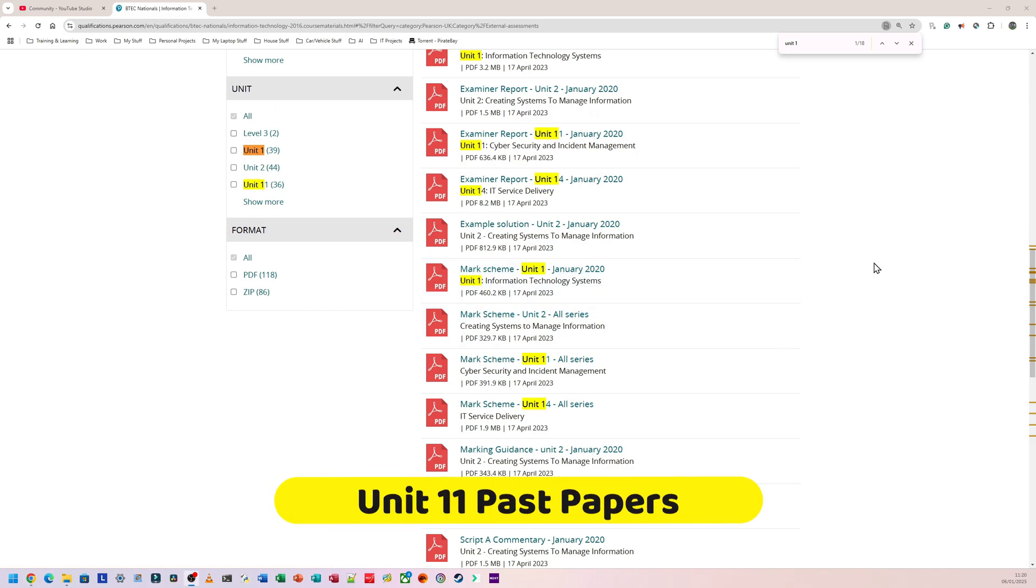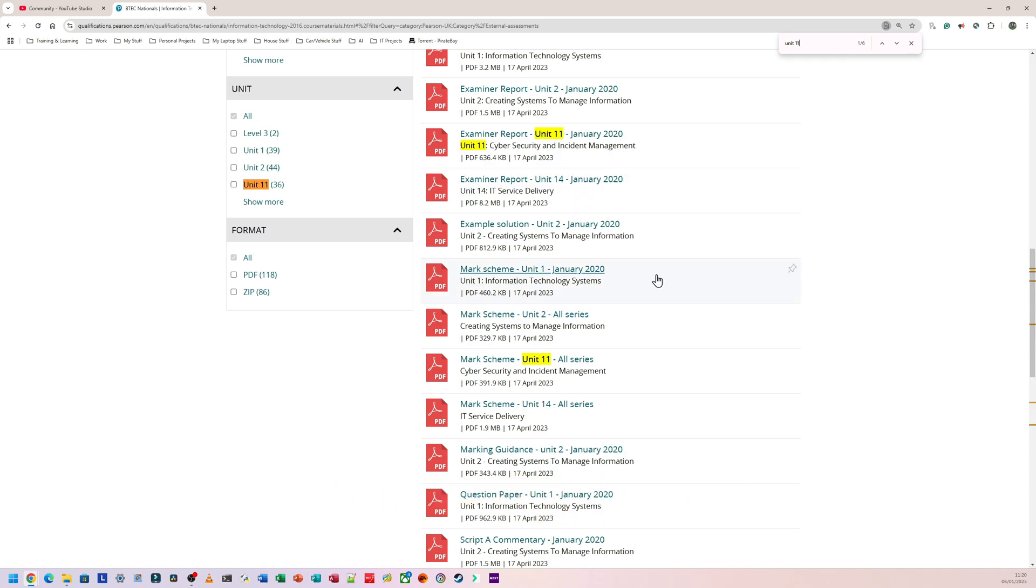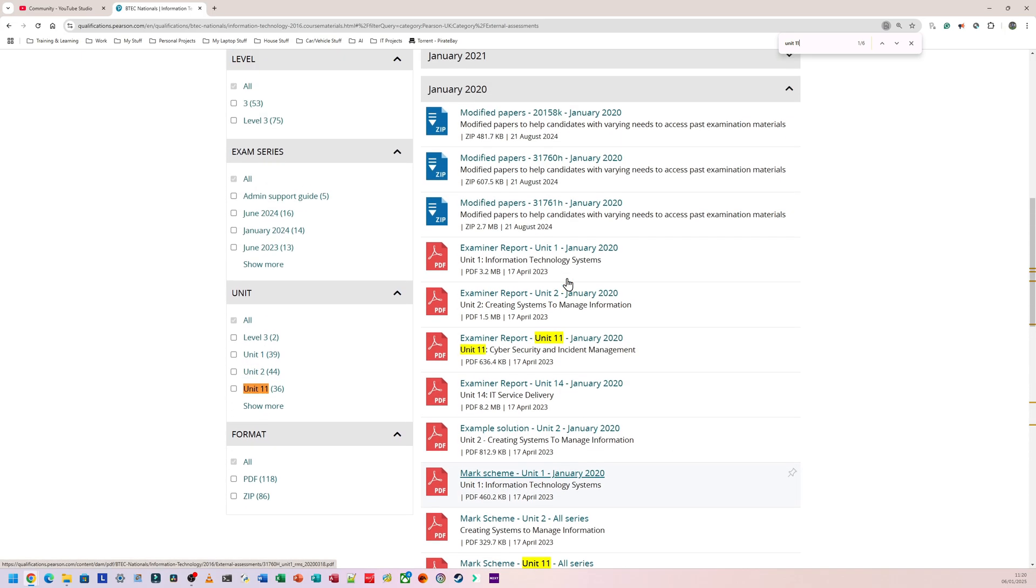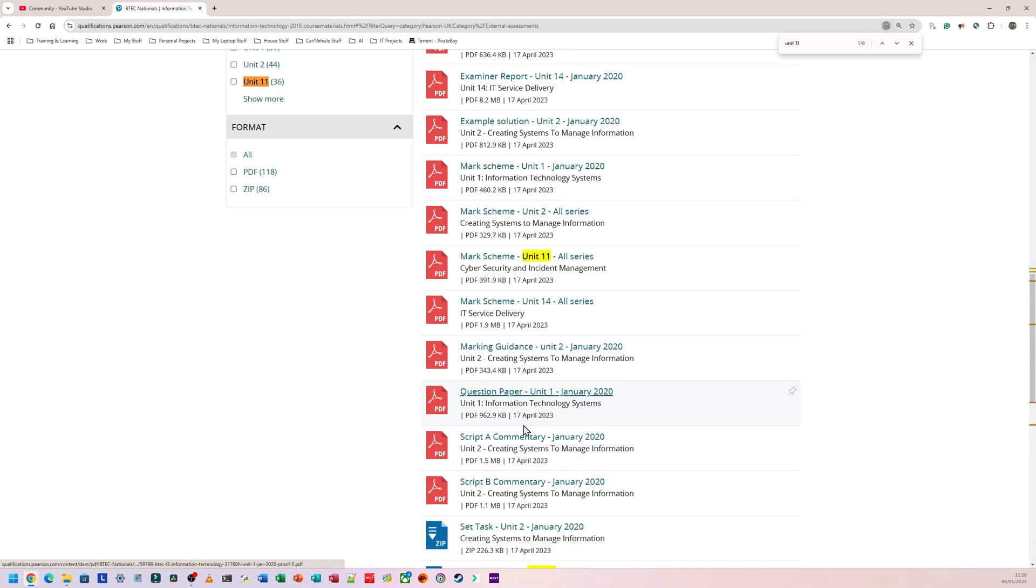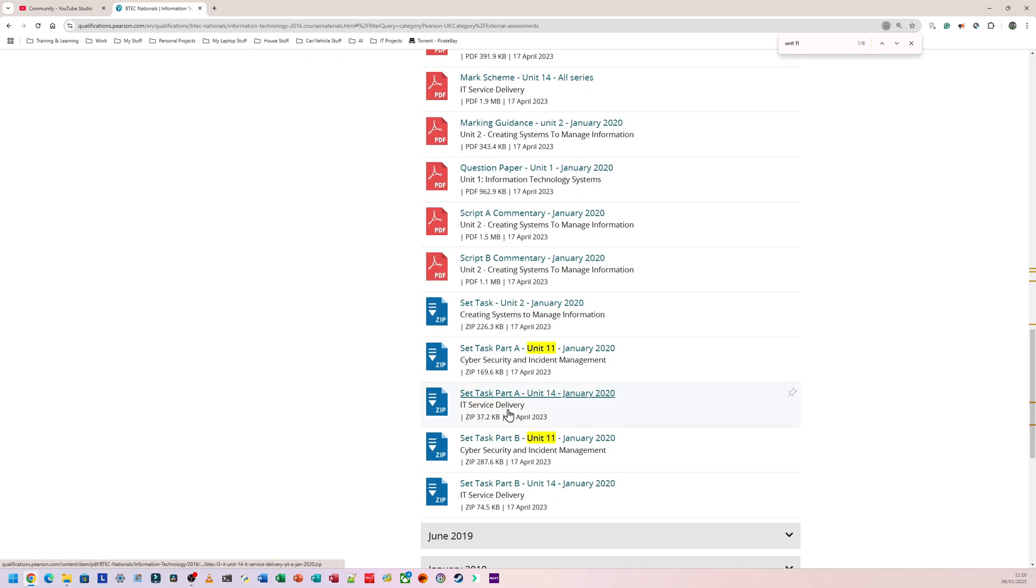Now let's stick to 2020 and let's look for Unit 11 stuff. So I already searched for Unit 1, so let's search for Unit 11 stuff. And again, it's going to be exactly the same thing. So this is the examiner's report here, this is the mark scheme, and if I keep scrolling down I can find Unit 11 Part A, which is going to be a zipped folder, Unit 11 Part B, also a zipped folder.